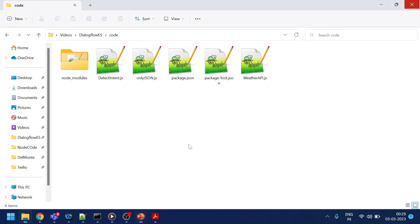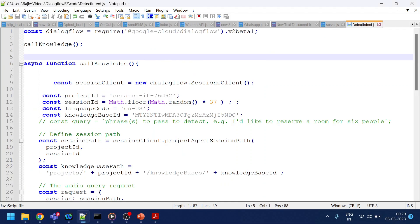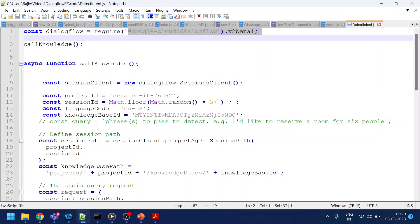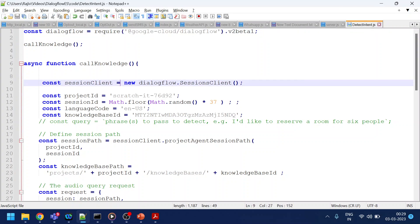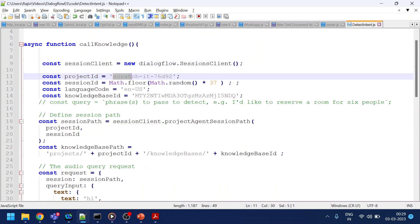So let's go over here. This is my code. Don't worry — this code has already been uploaded to GitHub and the link is given in the comment section. So what I'm doing here: we do require some packages. This is the package required, and I'm creating a session client. The important thing is the project ID.